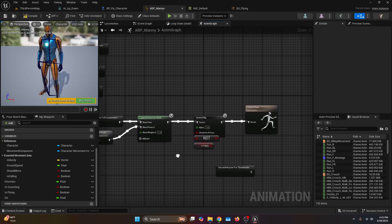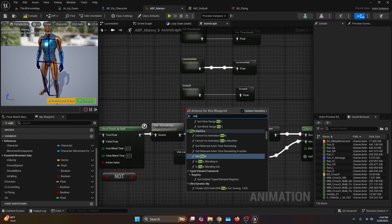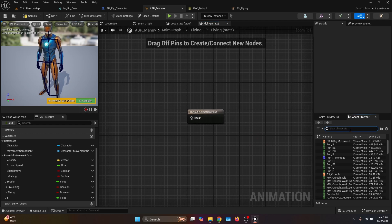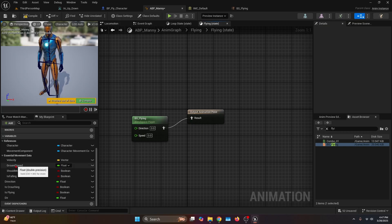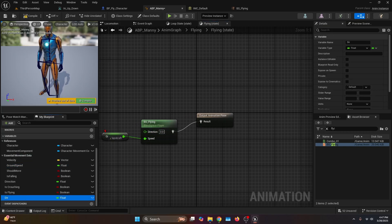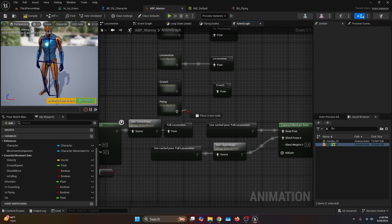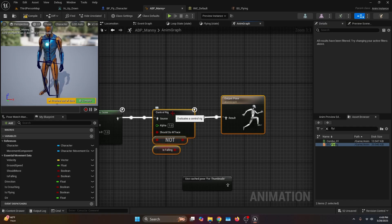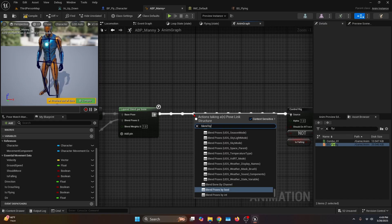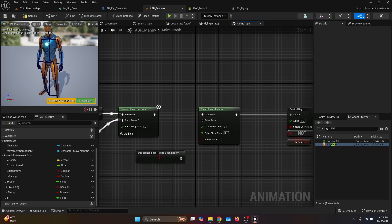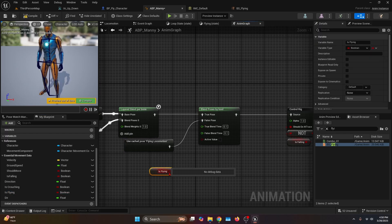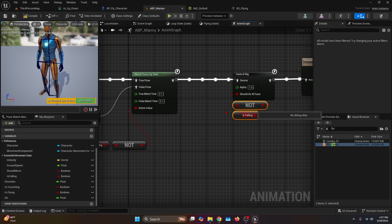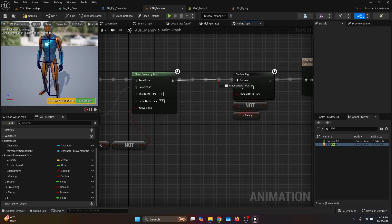Now in the anim graph, create a new state machine called Flying and open it. On the entry, add a state also called Flying and open it. In the asset browser, look for the blend space BS_Flying and connect the return animation pose, then get the Ground Speed variable and connect it to speed, and the Direction variable to direction. Back in the anim graph, save the flying state machine into a pose called Flying Locomotion. To implement it in the output pose, make room before the control rig. Connect the output animation to a Blend Poses by Bool — the true pose is the existing animation, and the false pose is Flying Locomotion. Get the Is Flying variable, connect it through a NOT boolean to the active value. Note: if you're using the control rig it may cause animation issues, so connect Blend Poses by Bool directly to the result.